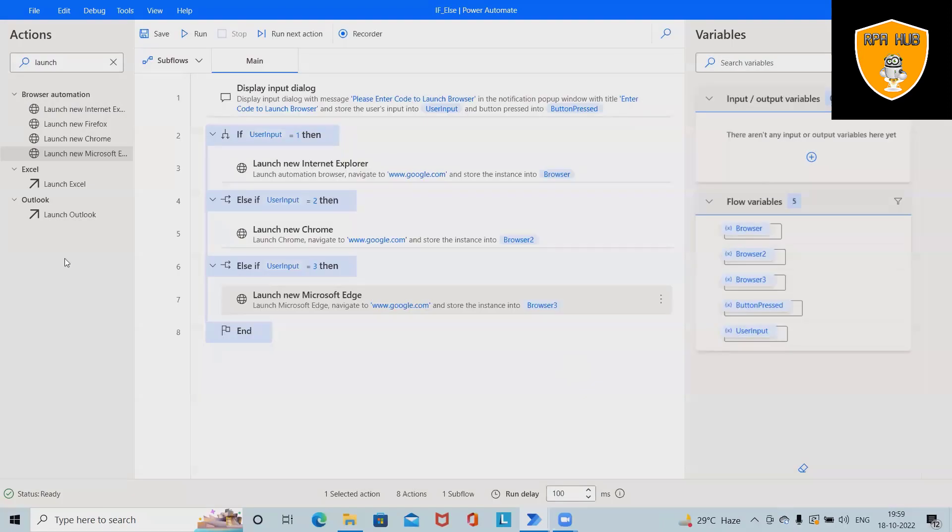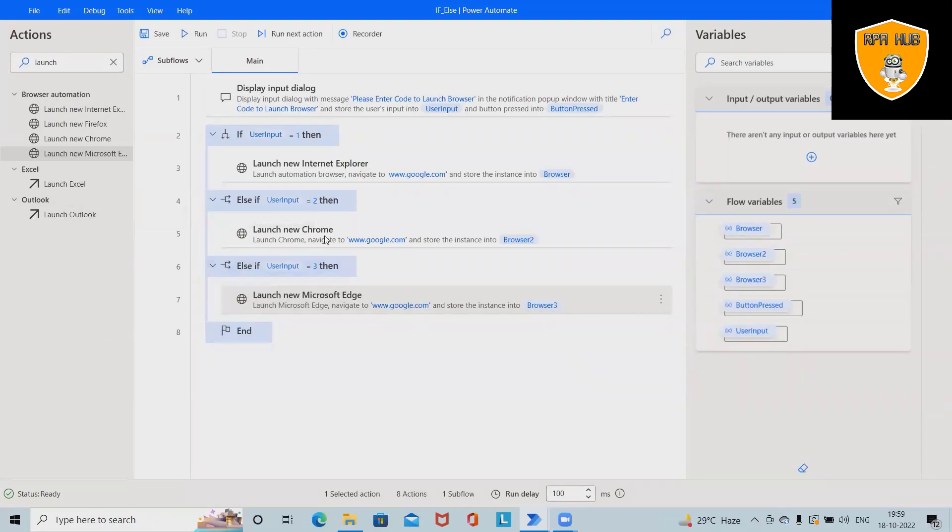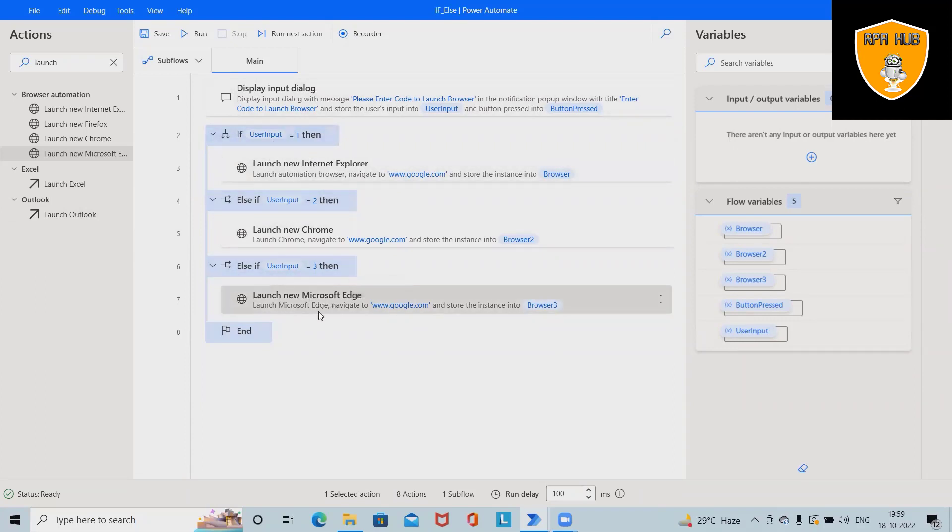If user enters 3, this time Microsoft Edge will be launched with google.com. If user is not entering these values, instead of 1, 2, 3, if user selects 0, 4, or any other number...